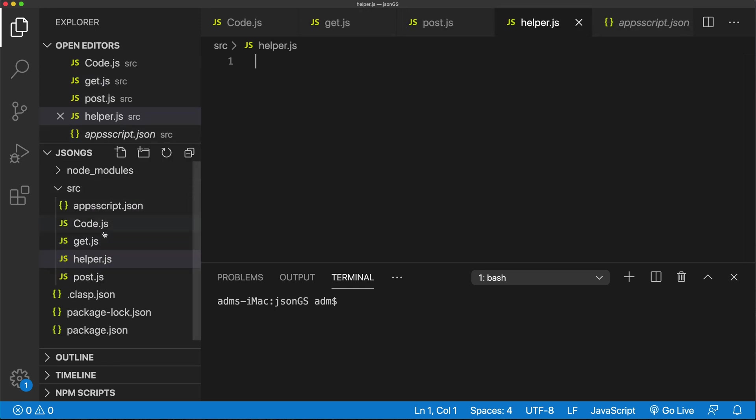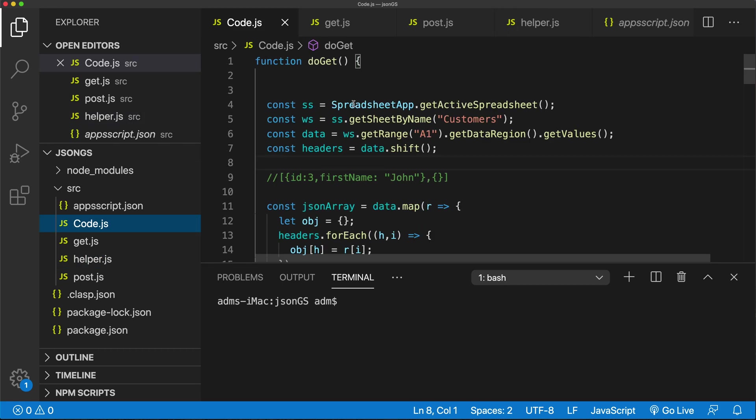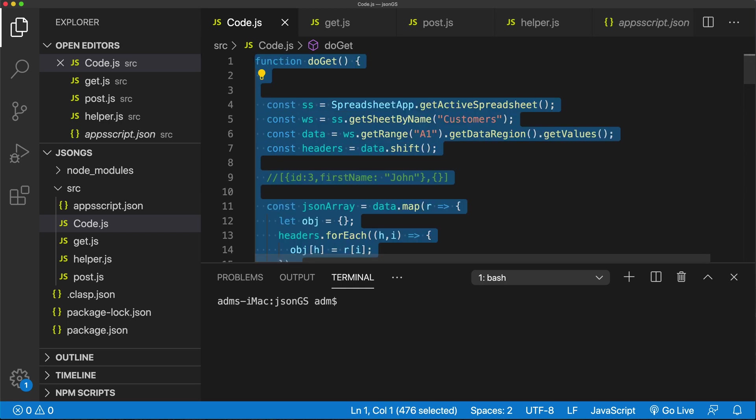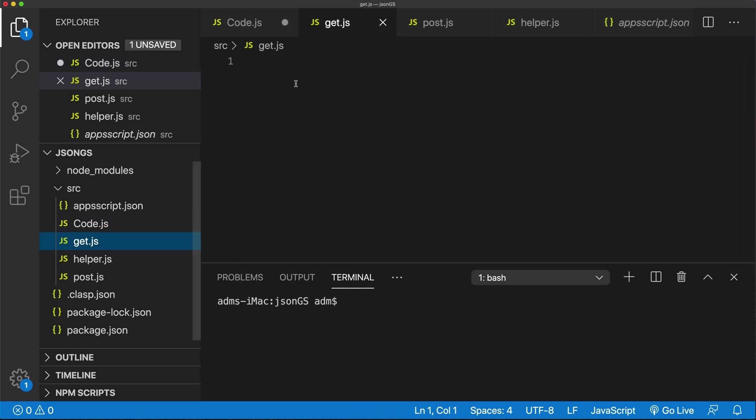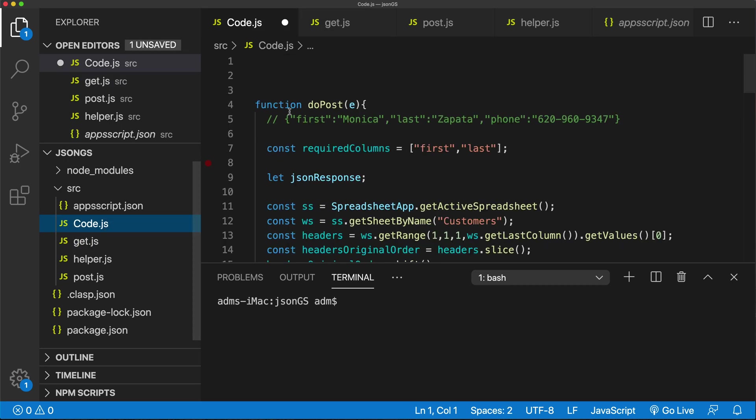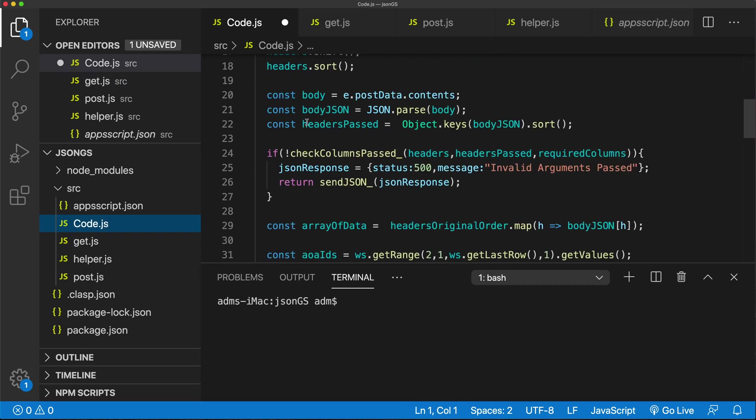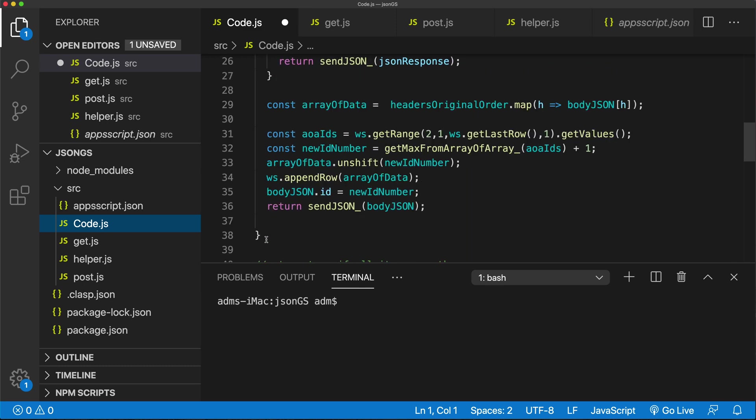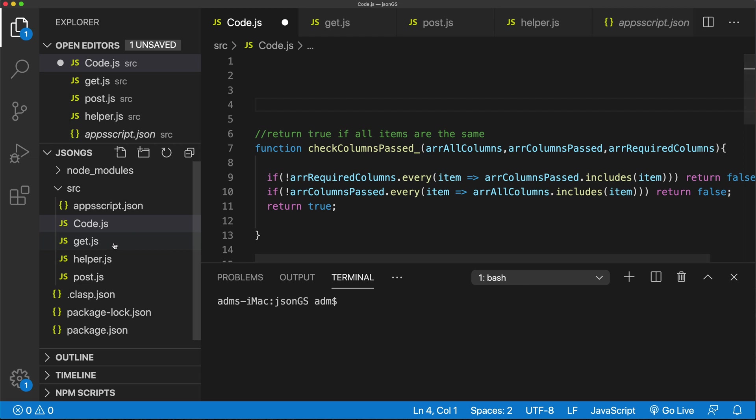So what I'll do after I have these I'll go to this code and I'll grab doGet, cut that and move it to this get file. Then I'll go to doPost and do the same, that ends here, just to keep this a little better organized.